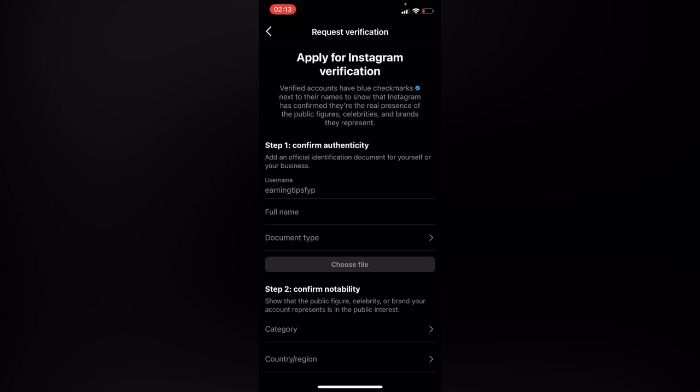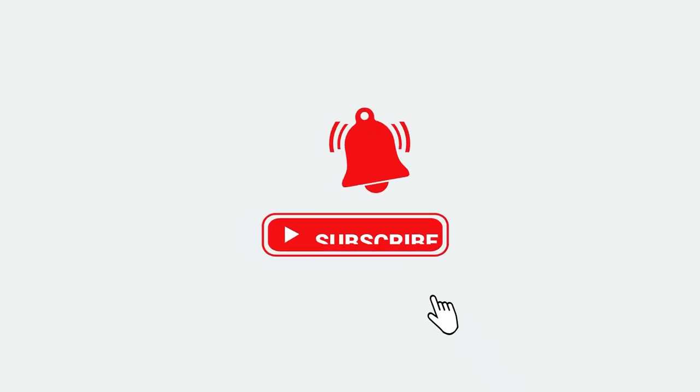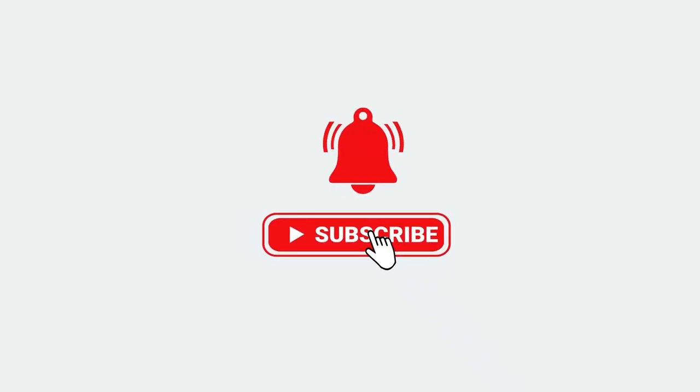So Instagram will reply to you either if they denied or they allowed you to get the blue tick. You'll definitely see it on your Instagram. Thank you guys, like, share, and subscribe for more.